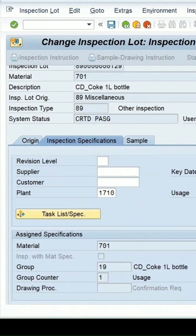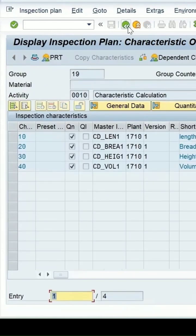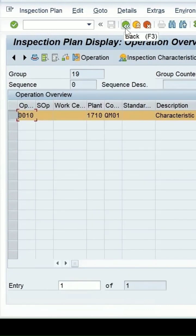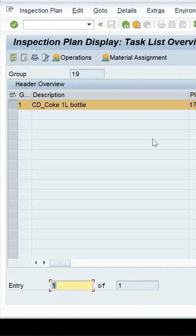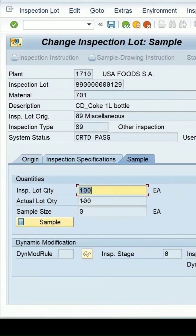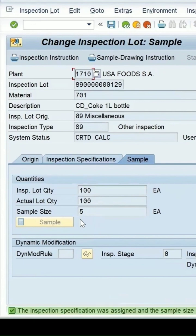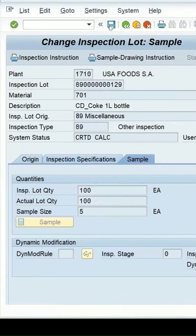If we check the detail for the log, the status is in created state. The plan is still linked with this lot, and just now we saw the plan details for the characteristics which were linked. However, the sample size has been cancelled again, so it is now zero.